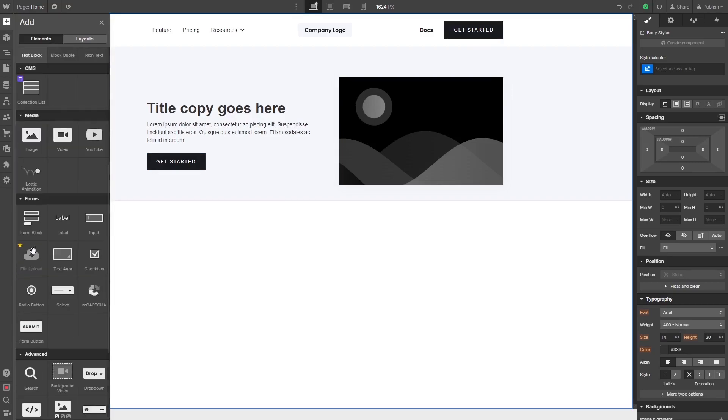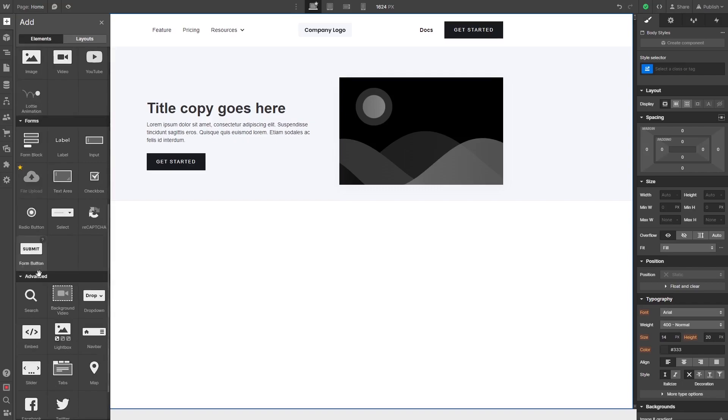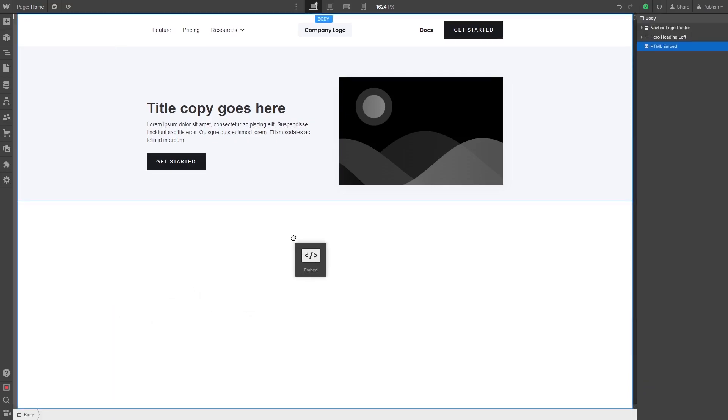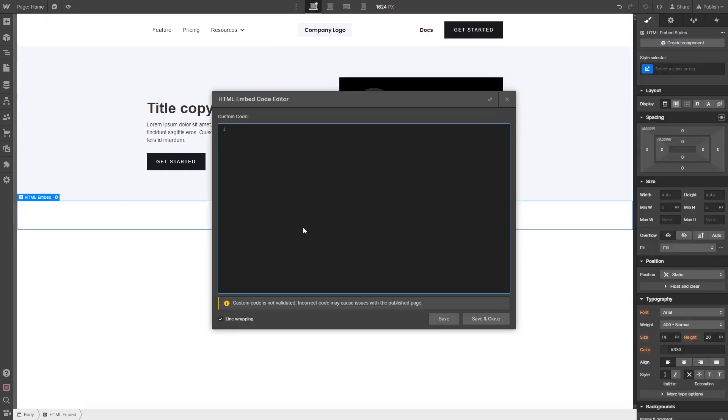Please note, you can only use this item if you have a Webflow Premium account. Drag and place the embed item wherever you wish your widget to show on the page. Now, in the HTML embed code window that opens, simply paste the widget code you've copied before. Click the Save and Close button.